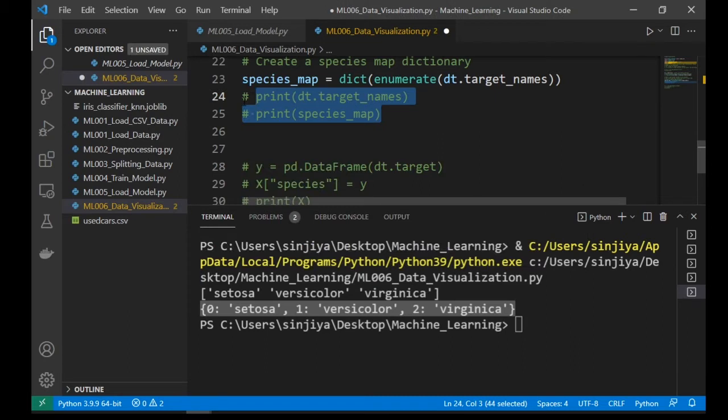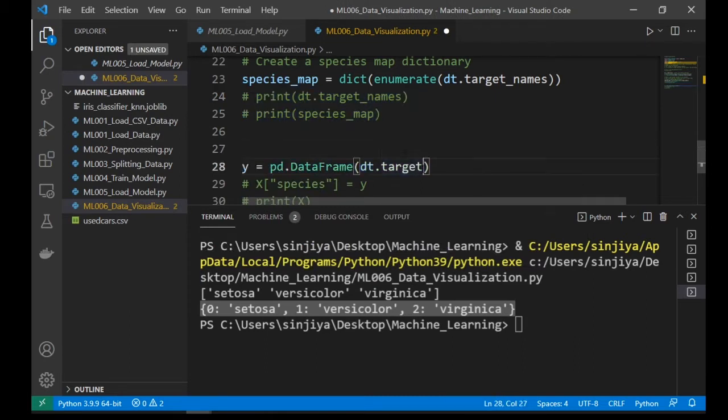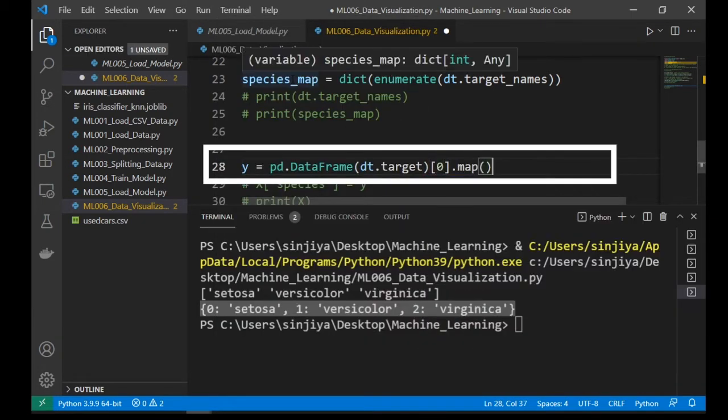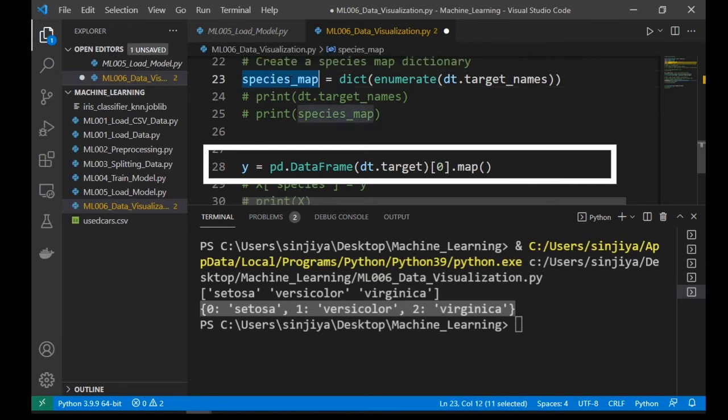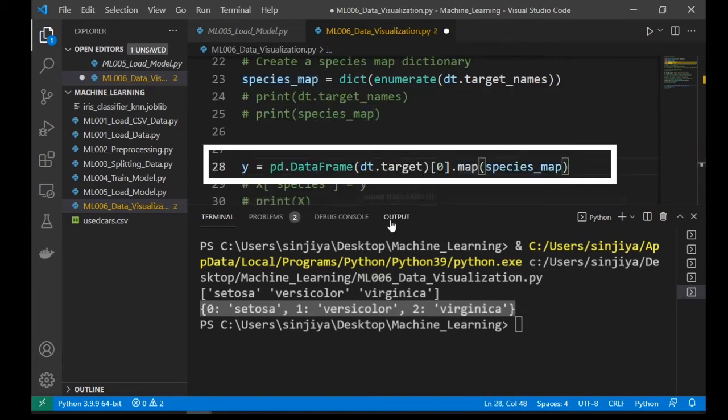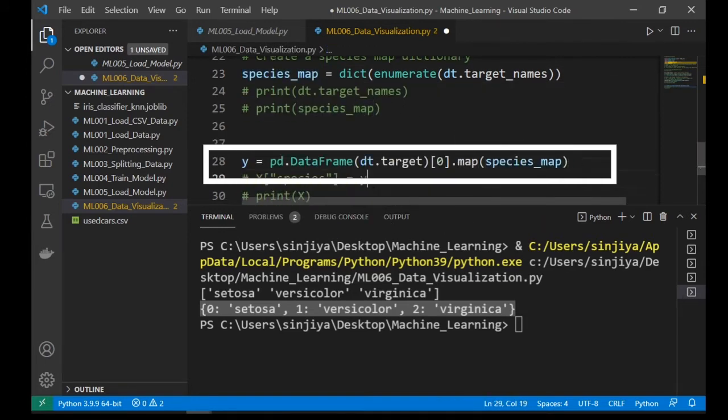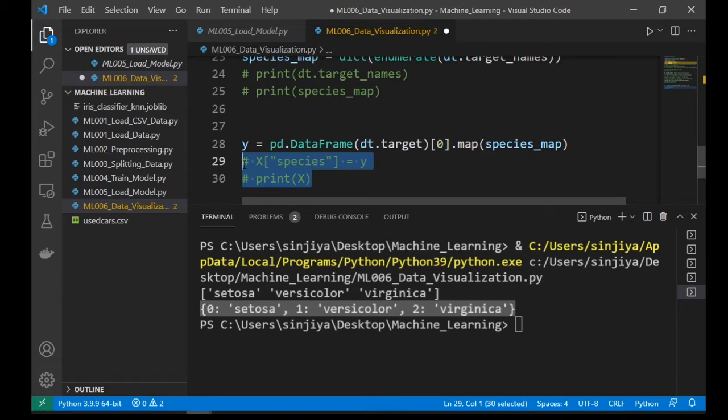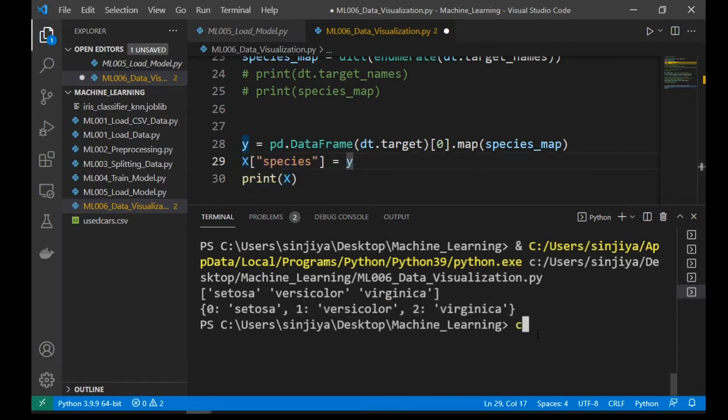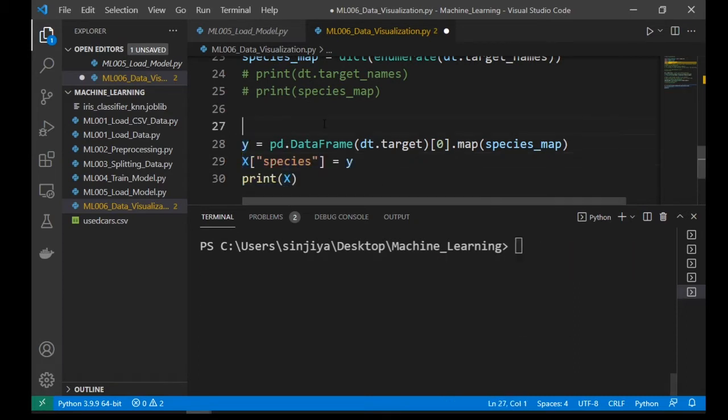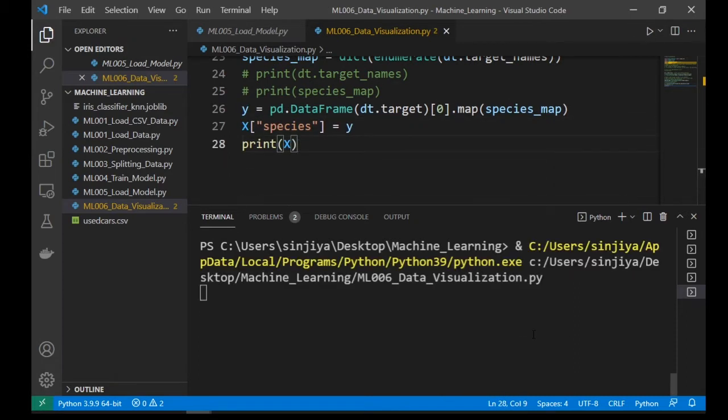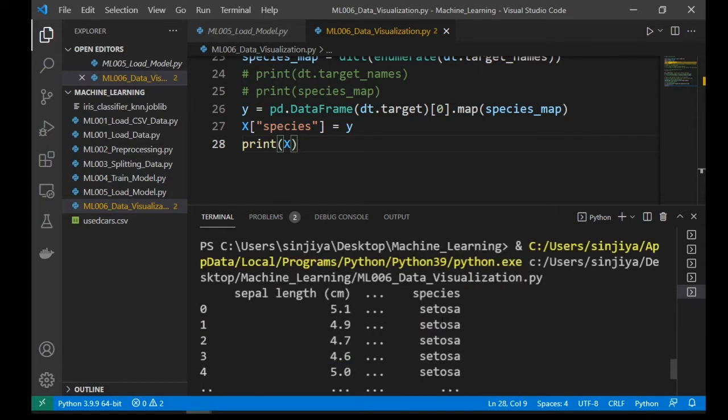So now let's modify the y value along its row dimension. For each row, we will convert the value using the dot map function. And the mapping is based on the species map. And put the y into the x species columns and print it out.